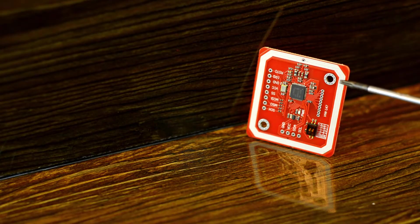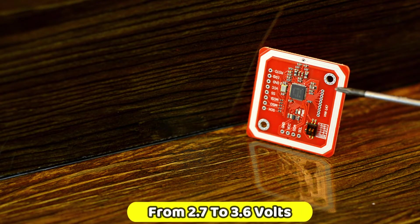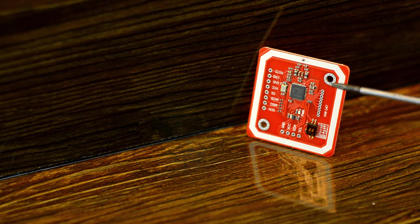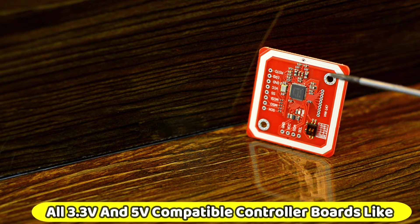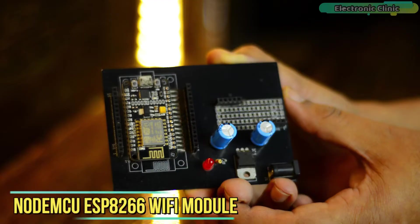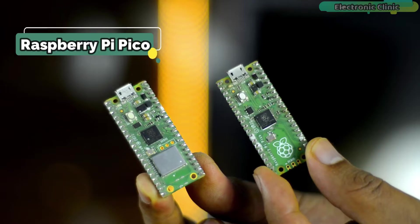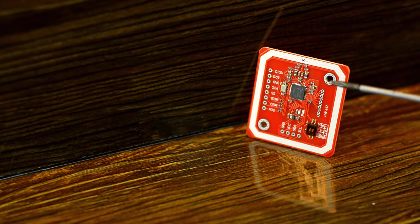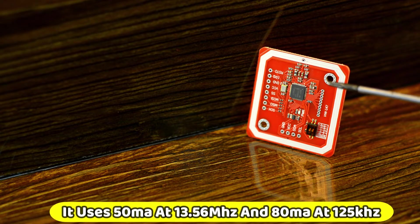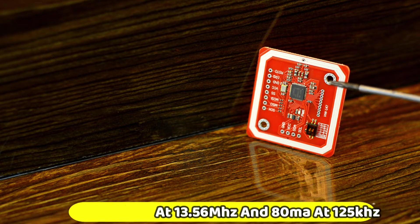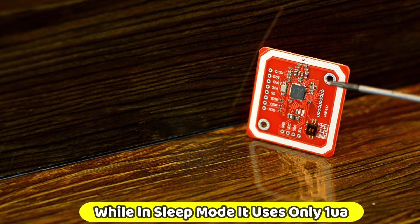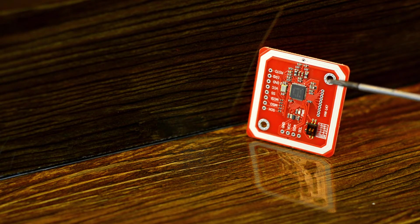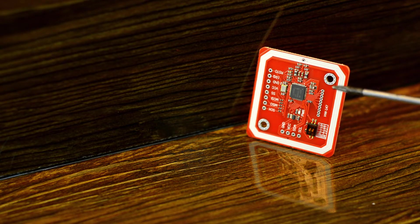It supports a wide range of input voltages from 2.7 to 3.6 volts and this means it can be used with all 3.3 volts and 5-volt compatible controller boards like Arduino, ESP32, ESP8266, Raspberry Pi, Raspberry Pi Pico, STM32 and so on. In active mode, it uses 50 mA at 13.56 MHz and 80 mA at 125 kHz, while in sleep mode, it uses only one microamp. For more technical specifications, read my article available on electronicclinic.com. Now, let's go ahead and take a look at its pinout.